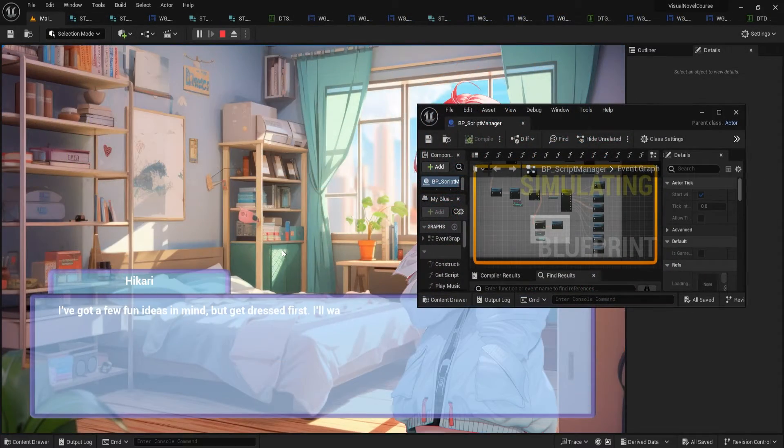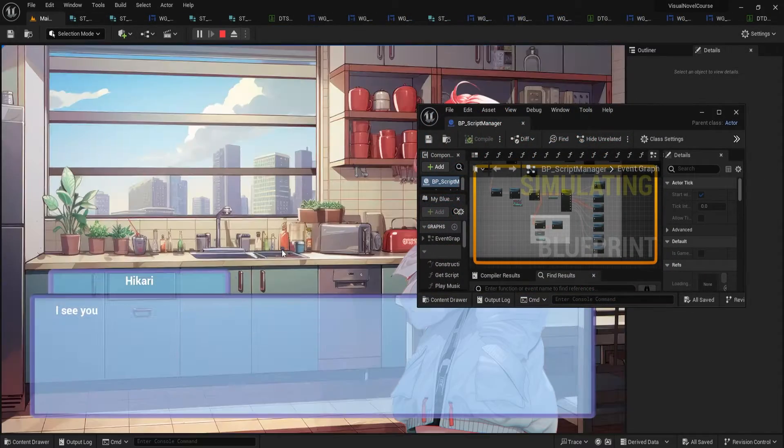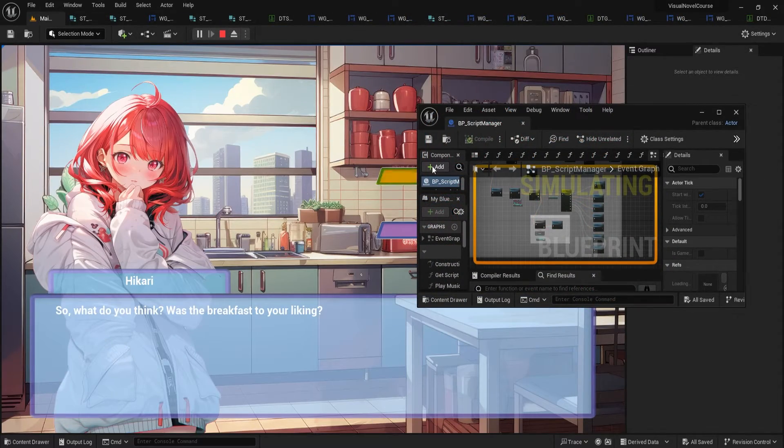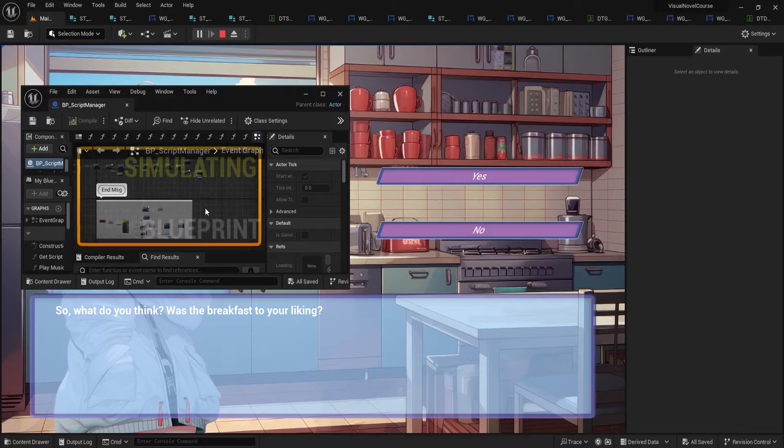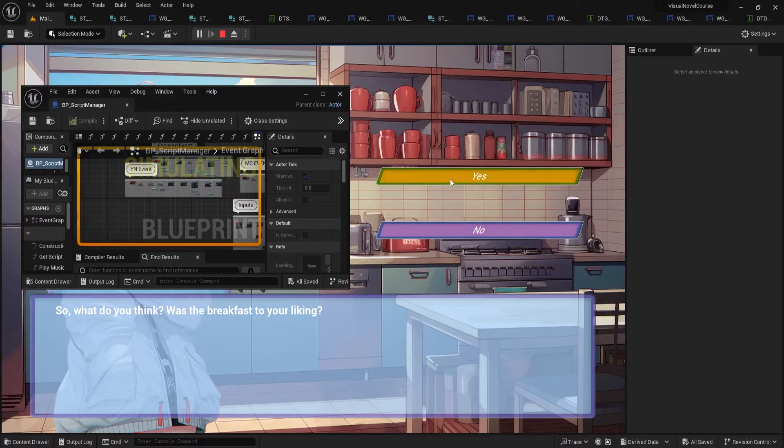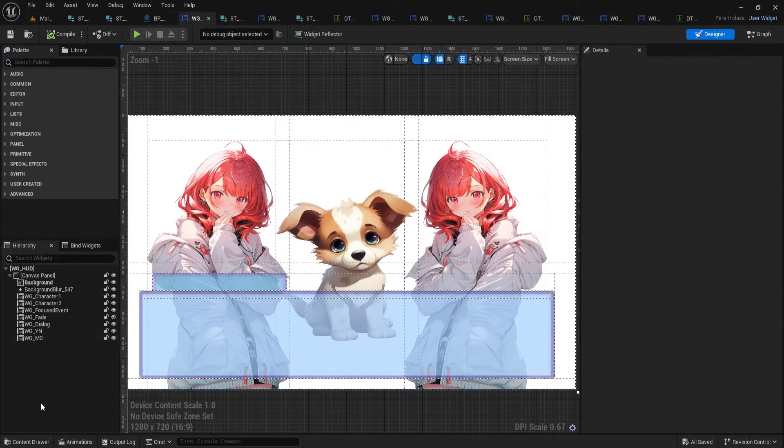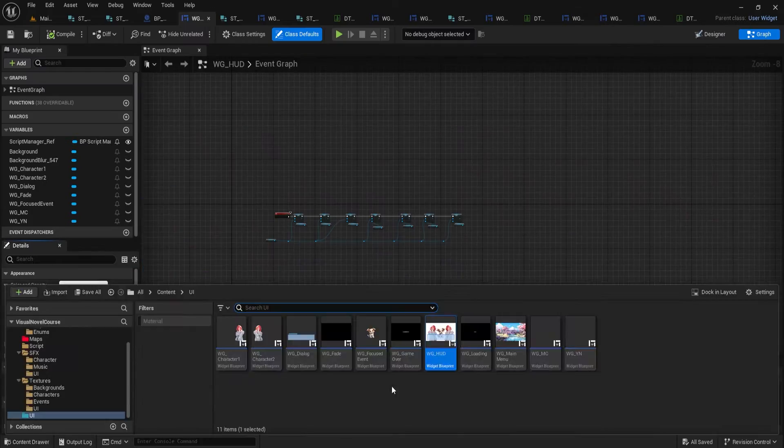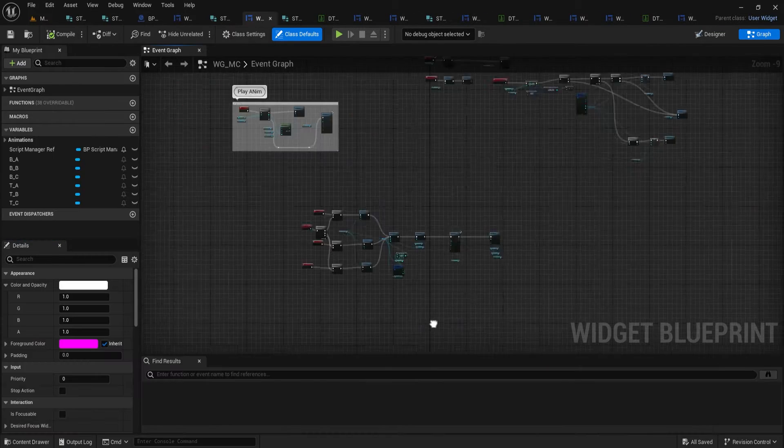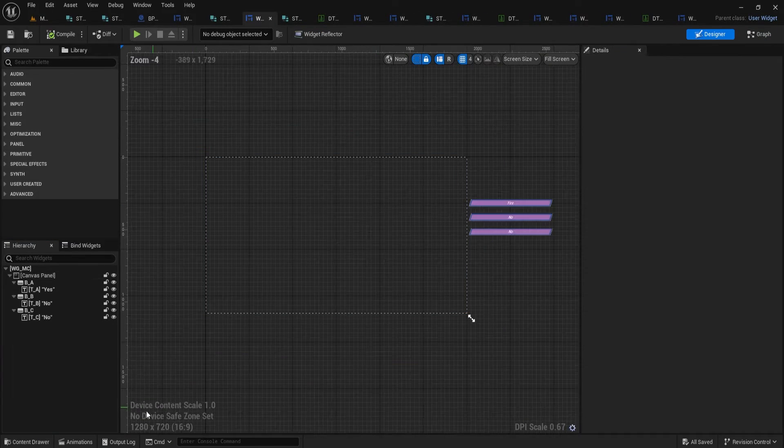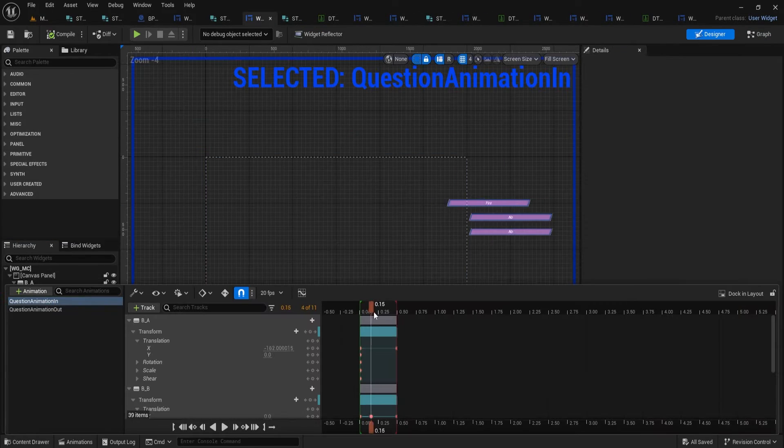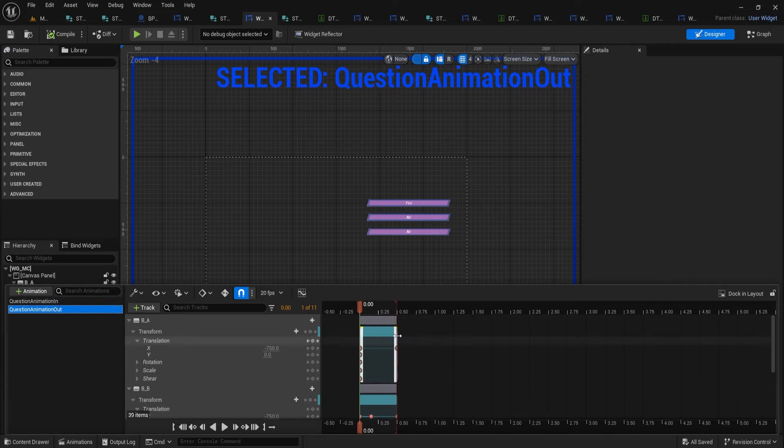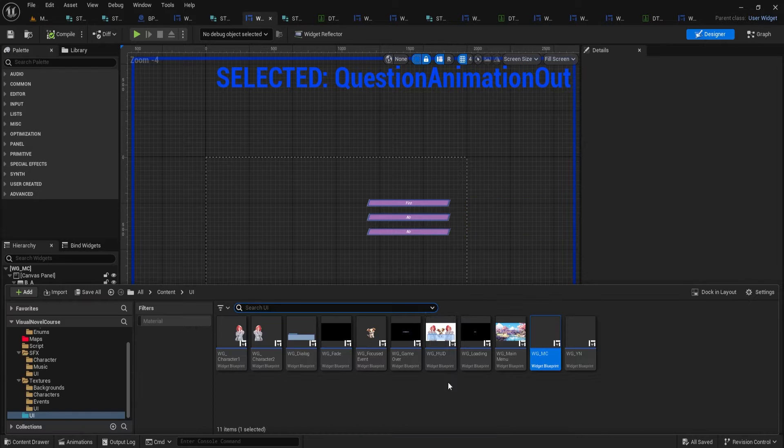We won't stop there. Immerse yourself deeper by integrating dialogue with rich animation, enhancing the reality of your visual novel. Hikari isn't just a character, she is an opportunity for you to master simple yet profound interactions, employing the traditional binary decision system within the narrative game.